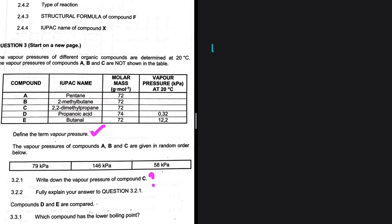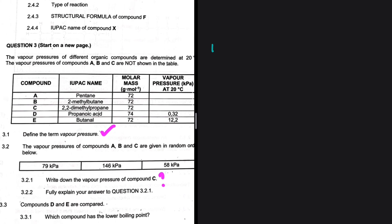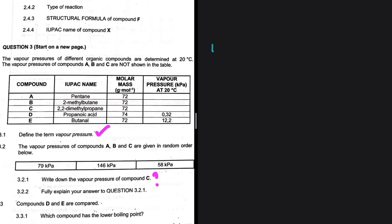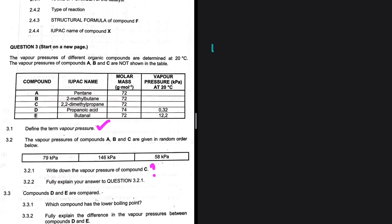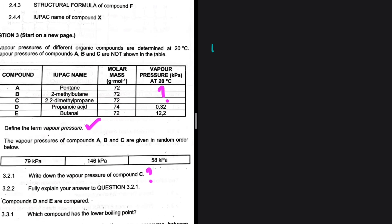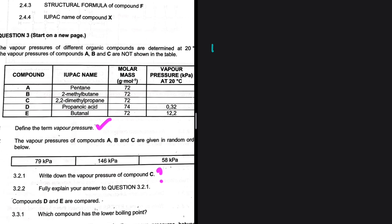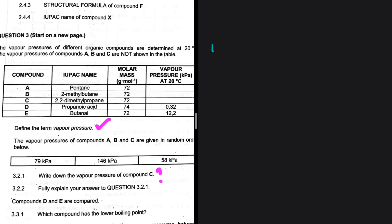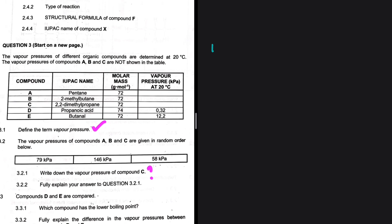Let's go through the equation and see what is actually happening. The vapor pressures of different organic compounds are determined at 20 degrees Celsius. The vapor pressures of compounds A, B, and C are not shown in the table, and then 3.2 says the vapor pressures of compounds A, B, and C are given in random order below. Question 3.2.1 asks: write down the vapor pressure of compound C.